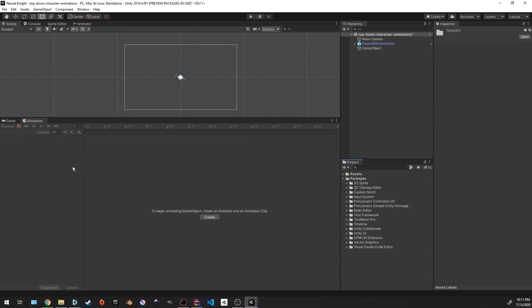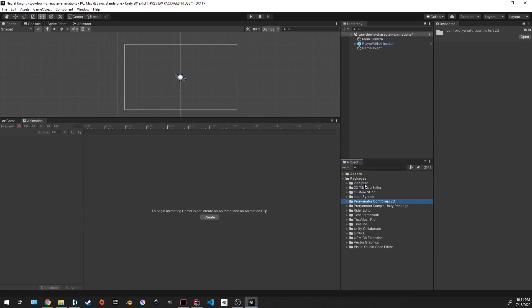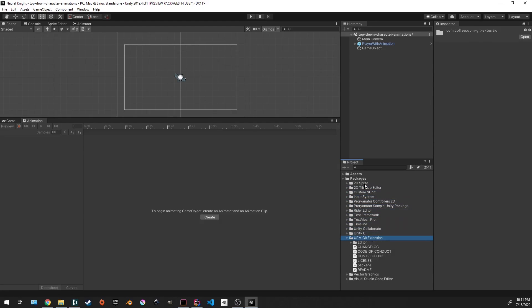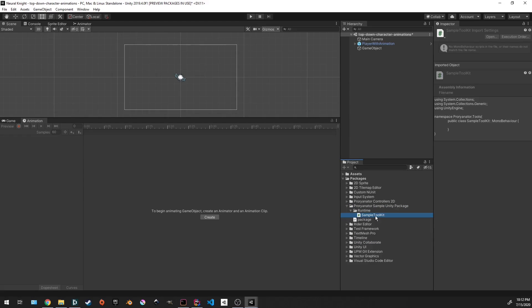It basically gives you all the functionality you can get for a Unity package, but for a git package of your own. I do want to prove to you that it's actually imported into the project. If you go under next to your assets folder, there's a packages folder. Under there will be all the packages that you have in your project. Unity and your own git repositories alike, as well as any other extensions you have. Here's the one that we had from before. And under the runtime package is the sample toolkit MonoBehaviour class.